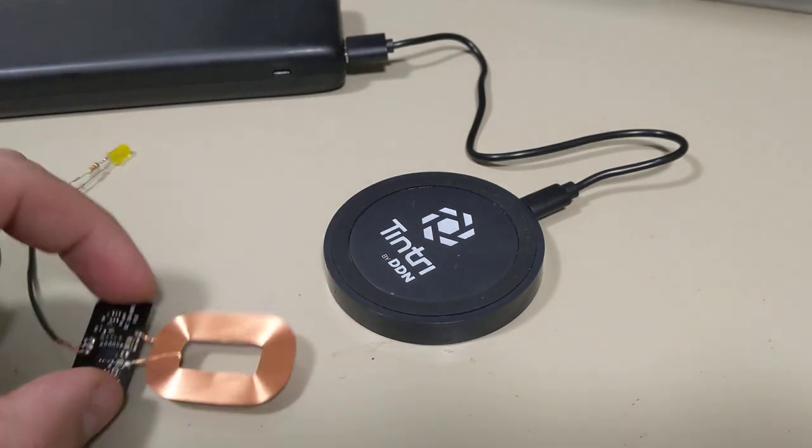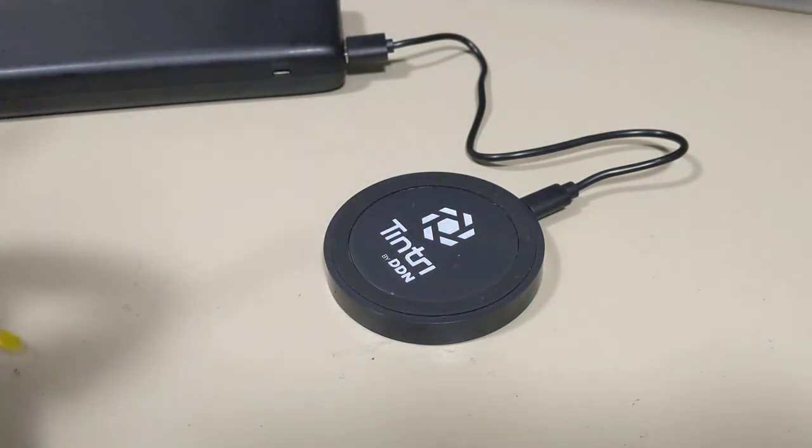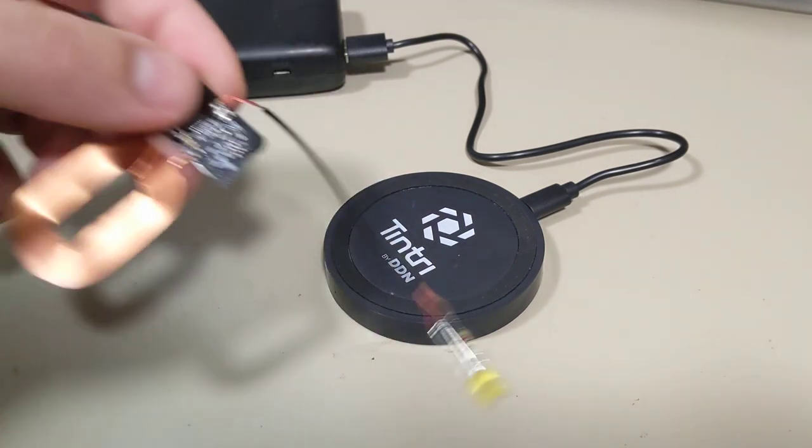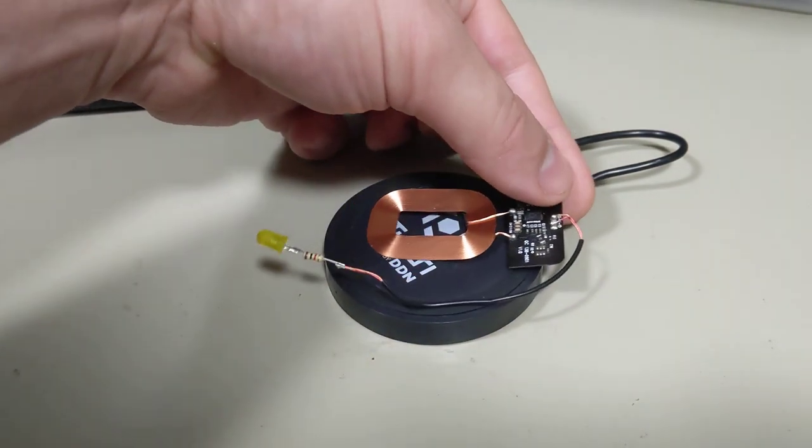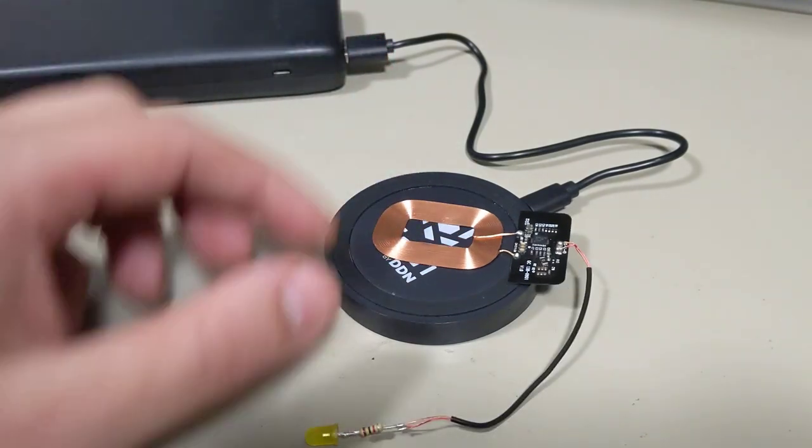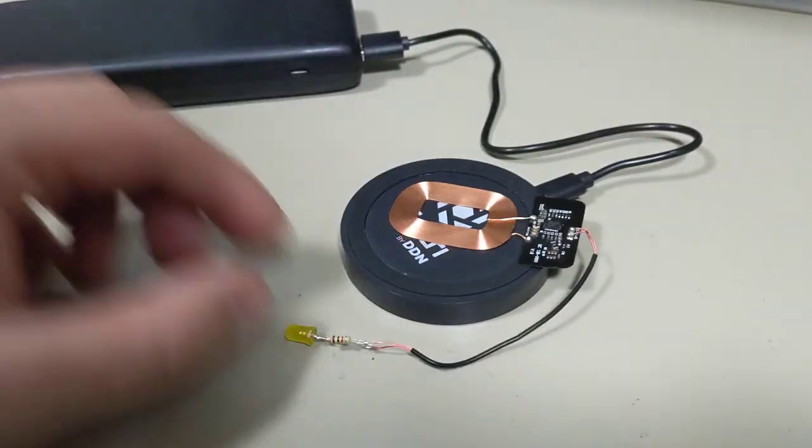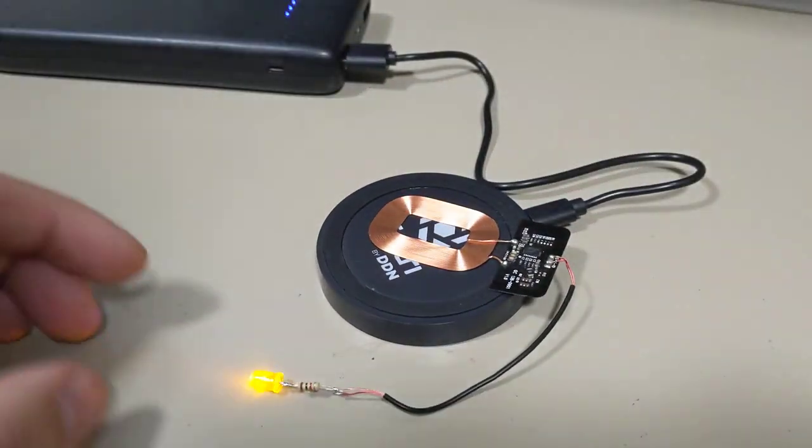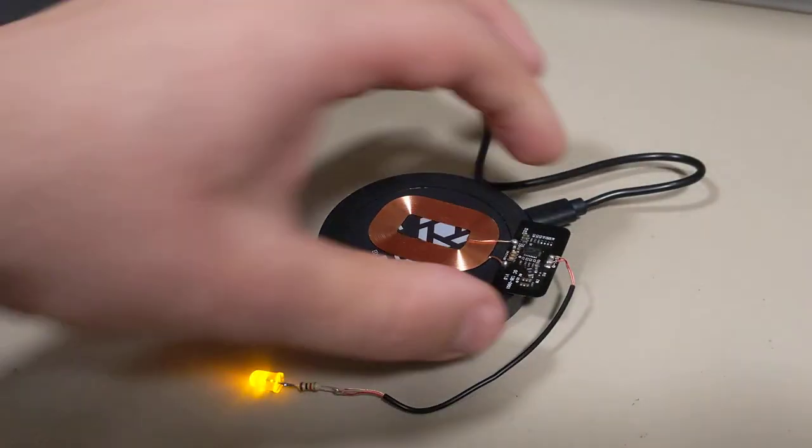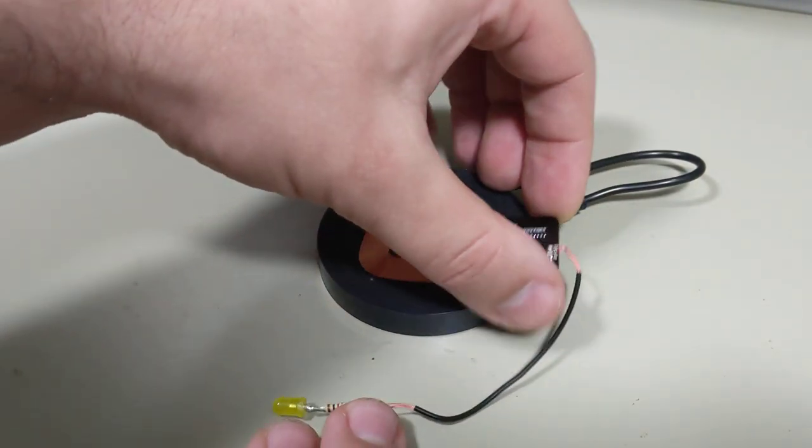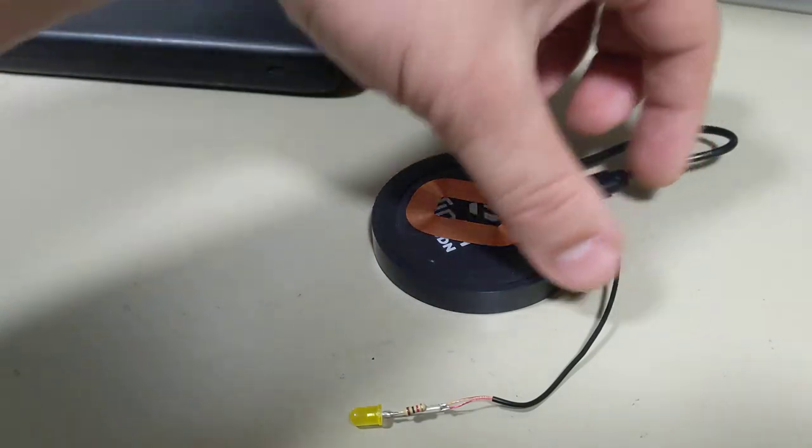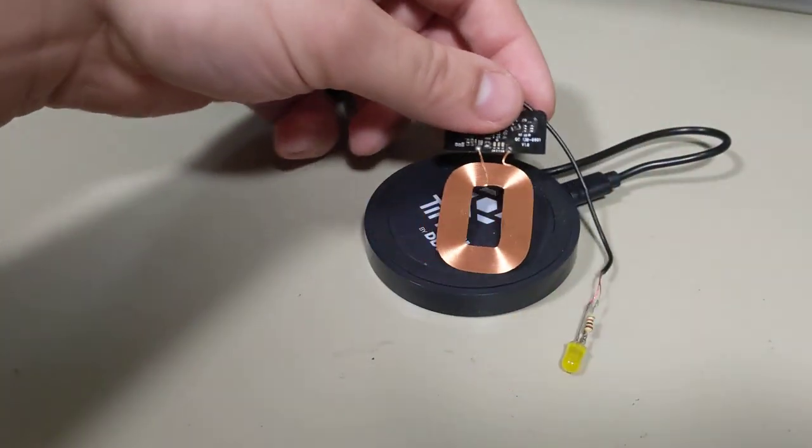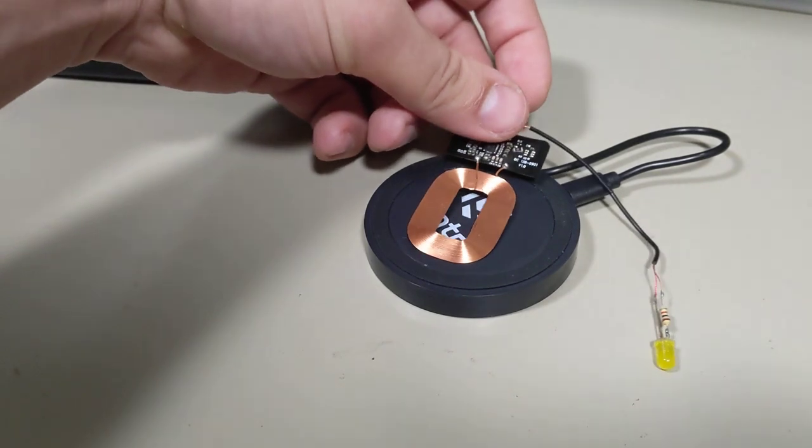But the main thing is, we can take this coil, and if I lay it on the mat, you should be able to see... Yeah, there we go. The LED lights up, right? And so that's just a function of when the QI receiver wakes up, it receives power.